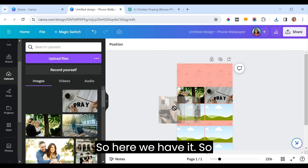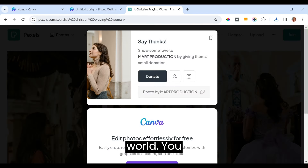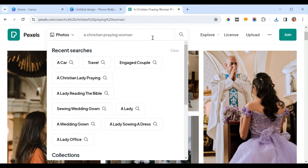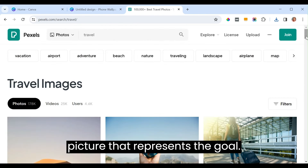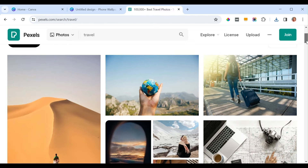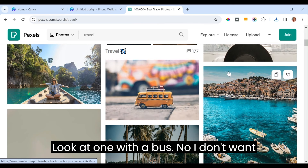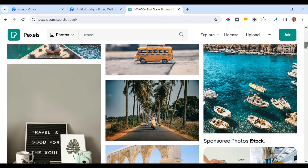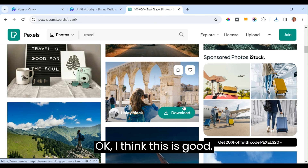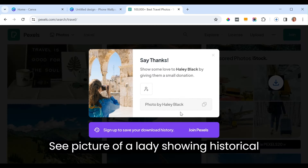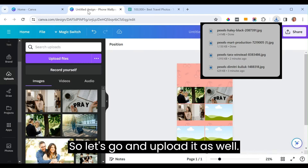The next goal can be to travel the world. Go back to Pexels and pick a picture that represents that goal. I found a picture of a lady at a historical site — that's a good one. Let's upload it as well.